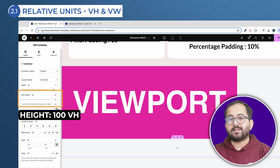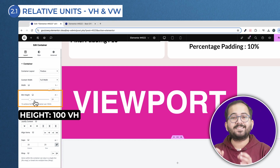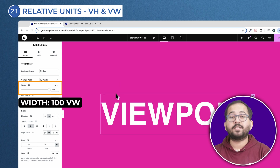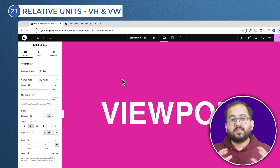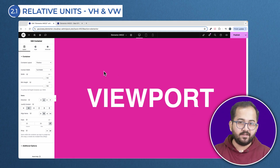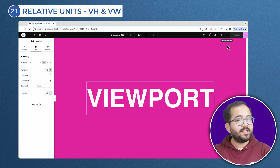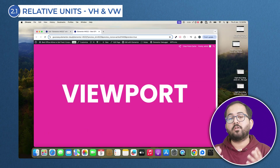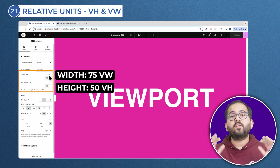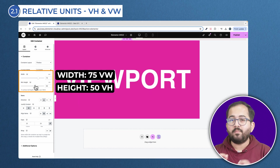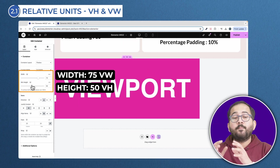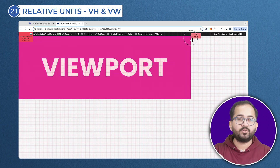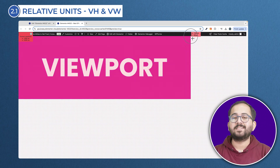Now if I choose VH in this container's minimum height field and set it to 100, and choose VW on width and set it to 100, this will make my design fill the entire screen. Coming to the preview screen, you can see that my design fills the entire screen no matter how I scale the screen. And now if I change the width to 75 VW and the minimum height to 65 VH, back to the preview screen, you can see that the container stays in the same proportion to the screen based on the viewport's dimensions.